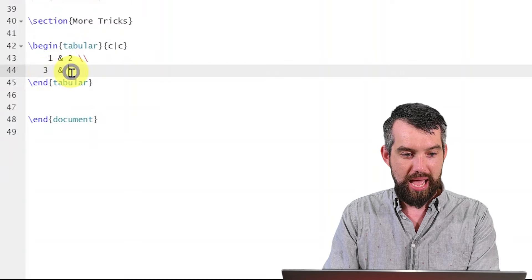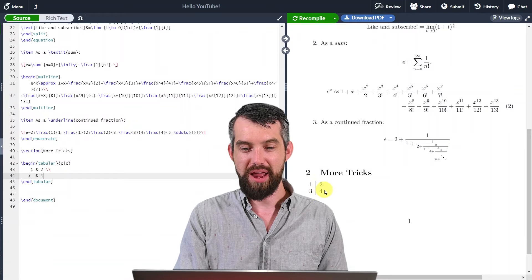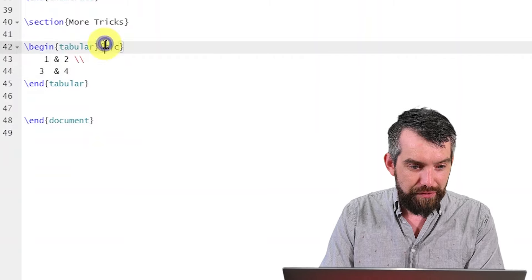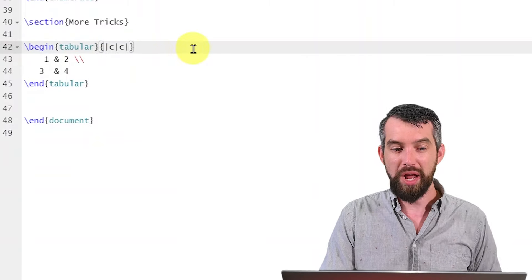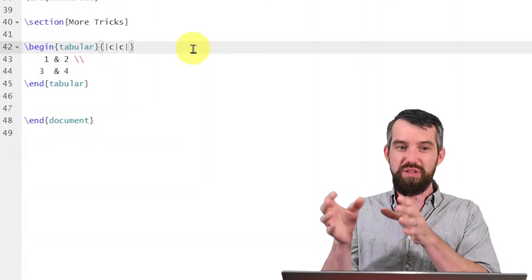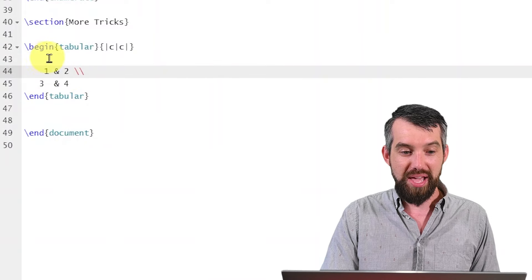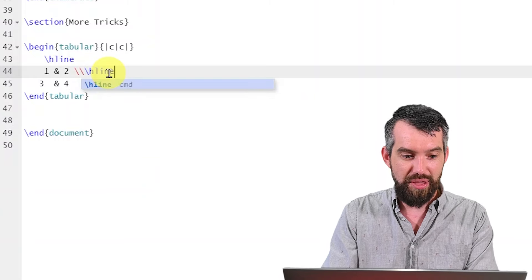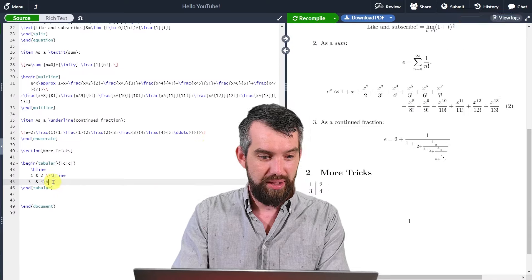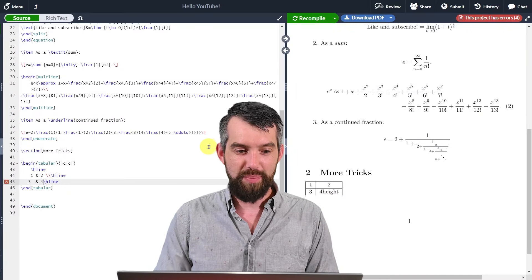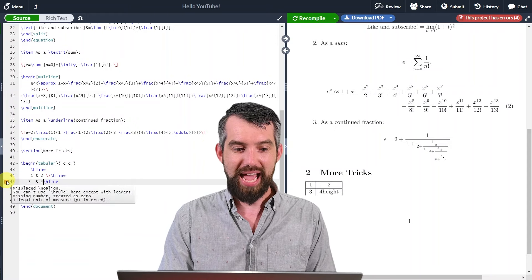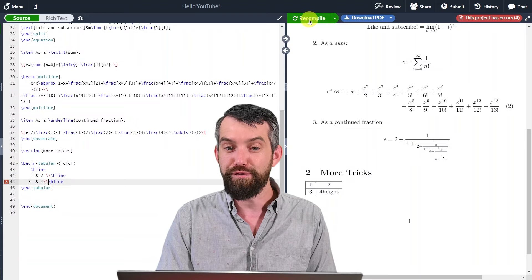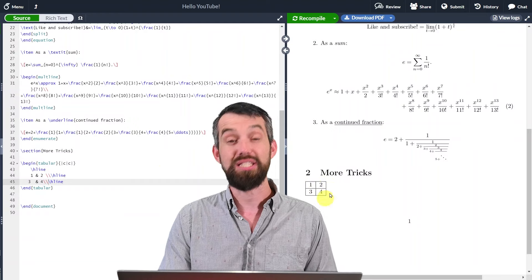I can add more vertical bars by placing them on either side of the column specifiers. For horizontal bars, I use backslash hline — one at the top, one in the middle, and one at the end. Overleaf shows a red error if I forget to end a row before placing an hline, and it tells me exactly what went wrong. After fixing it, I get a nicely framed little table. I can also change alignment from center to left or right.